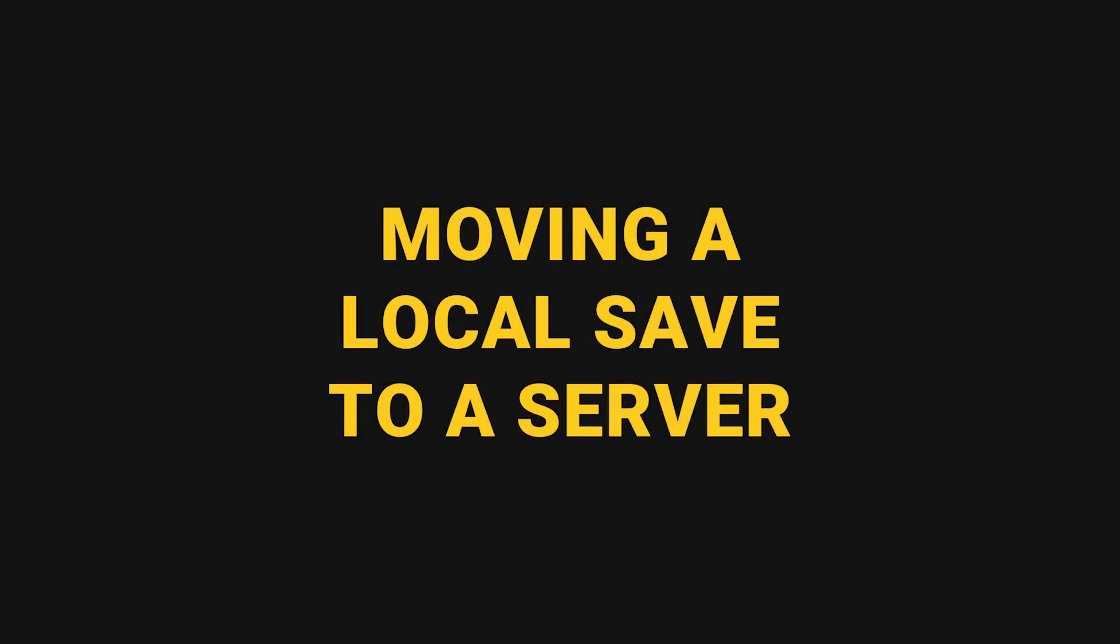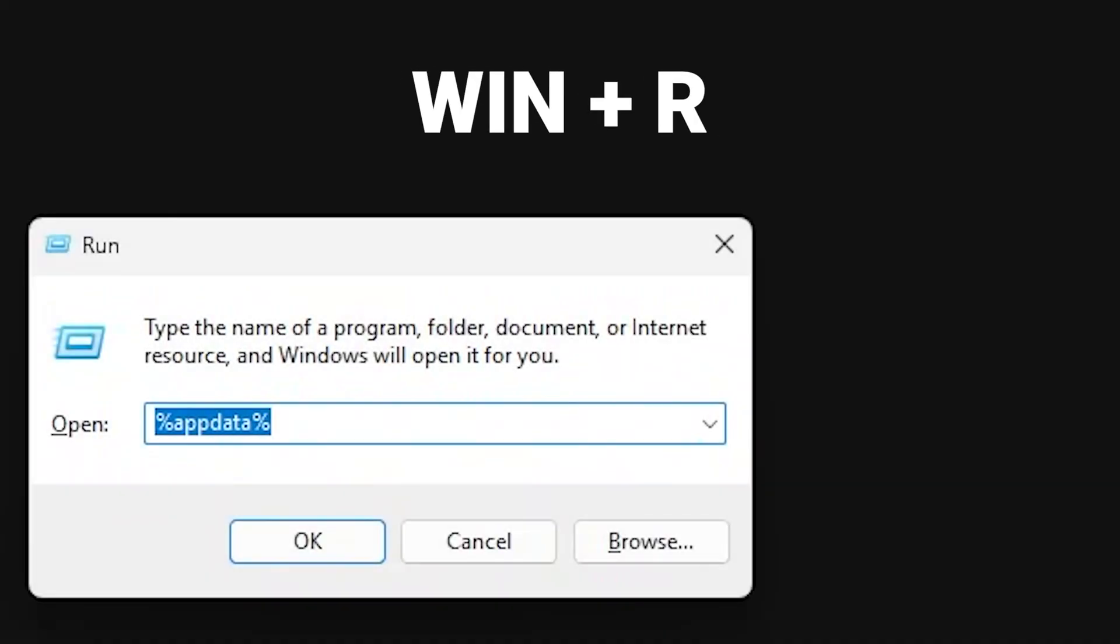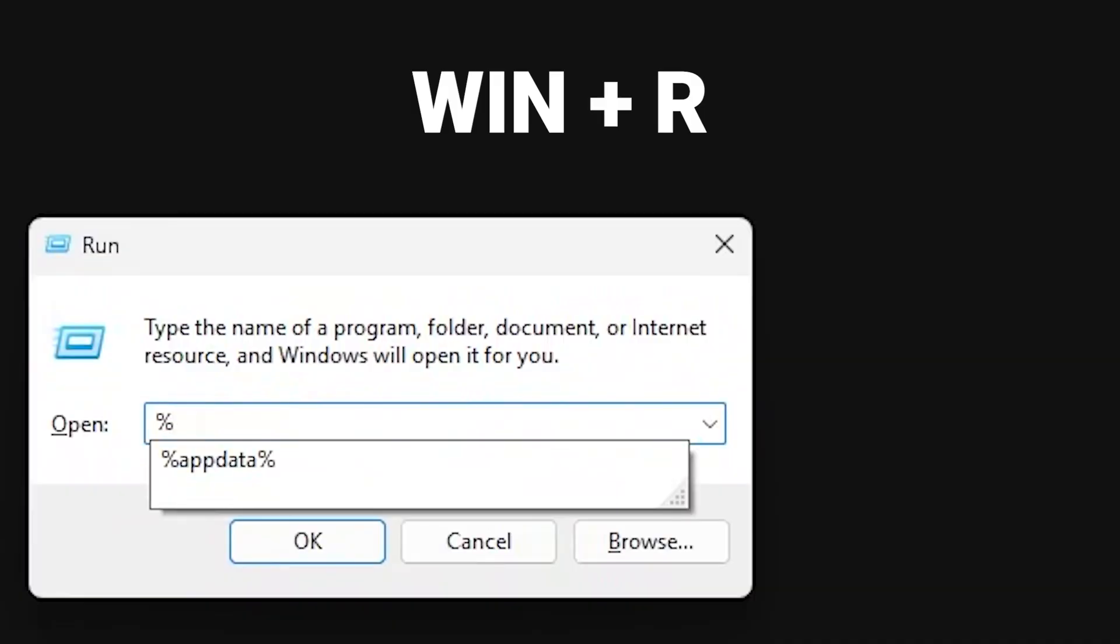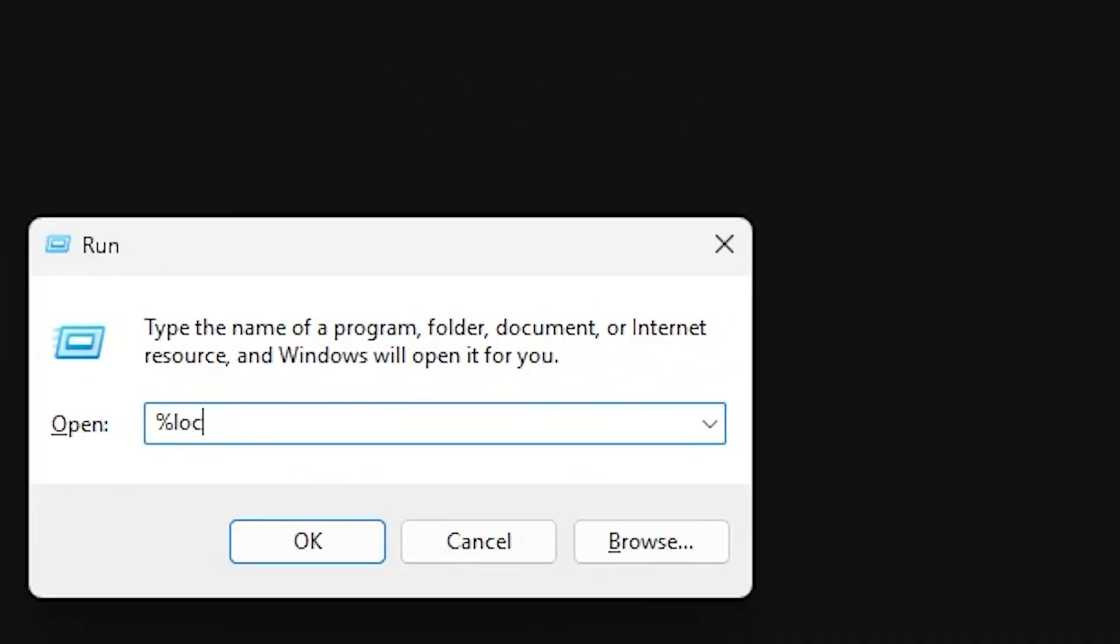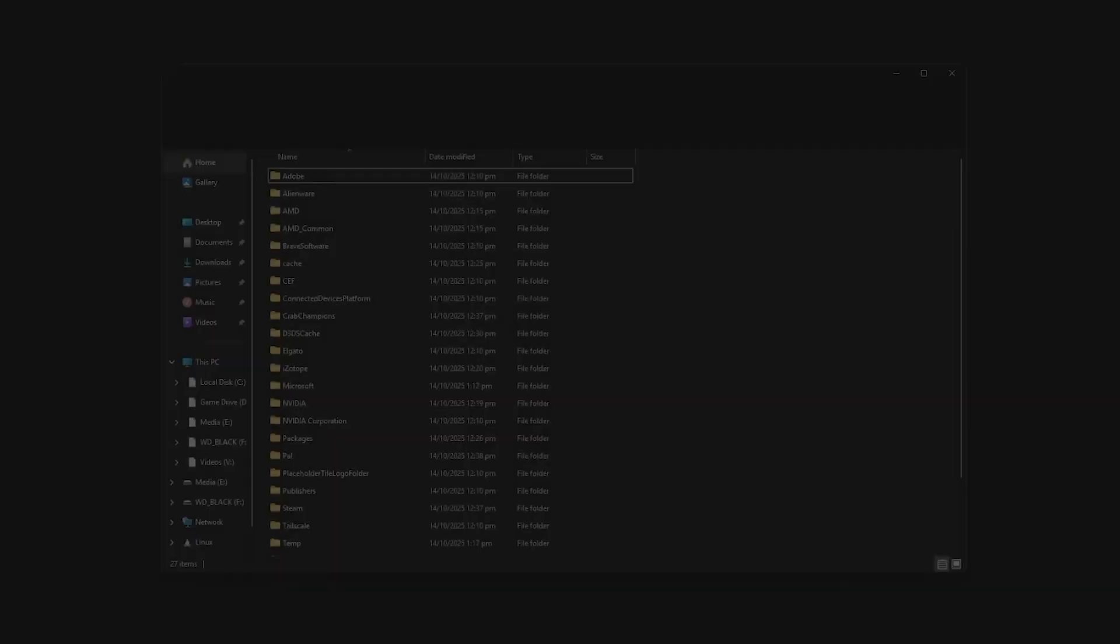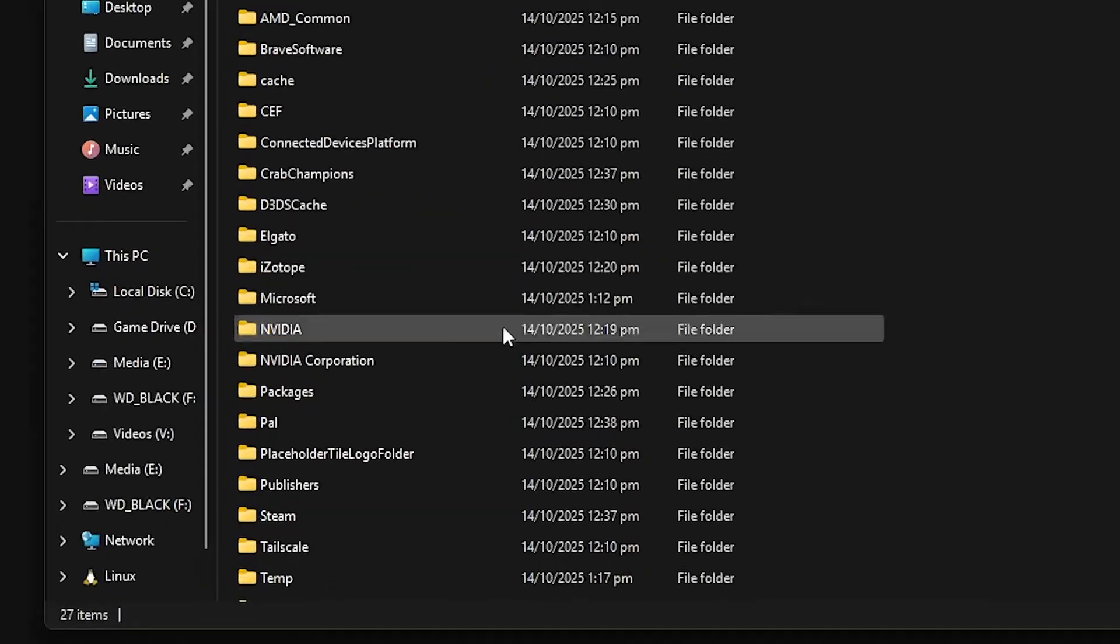First, navigate to your local app data folder by pressing the Windows key and R at the same time. This will open a box in the bottom left of your screen. Type in %localappdata% and press enter.